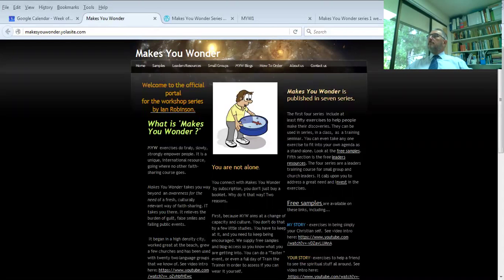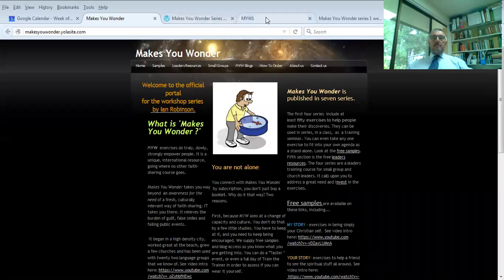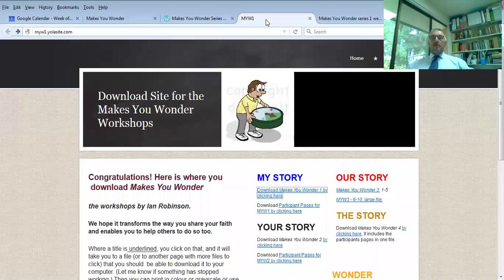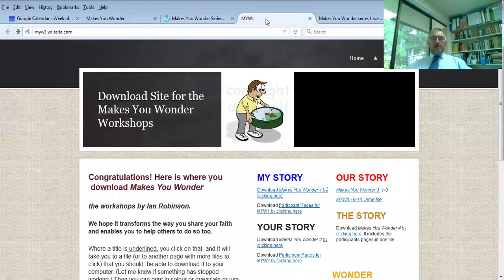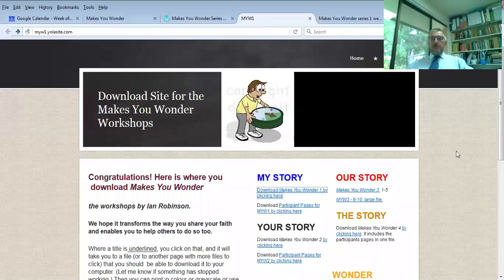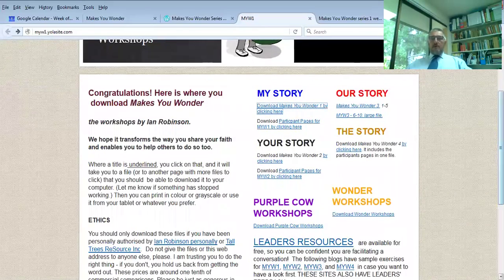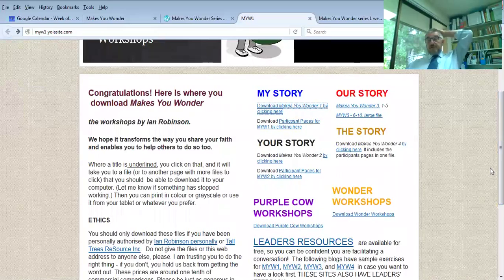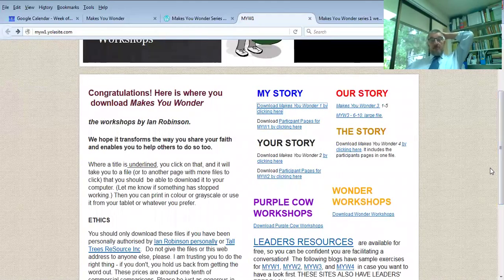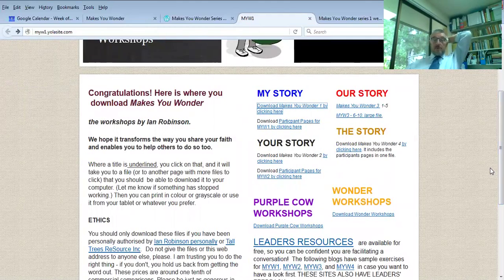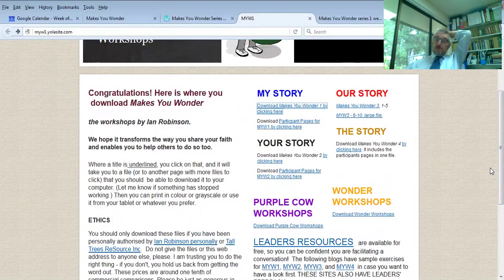I'd like to introduce you to some of the more detailed aspects of the site. On the download site for Makes You Wonder Workshops, there are sections: My Story, Your Story, Our Story, The Story, Purple Cow Workshop, Wonder Workshop, and The Leader's Resources.